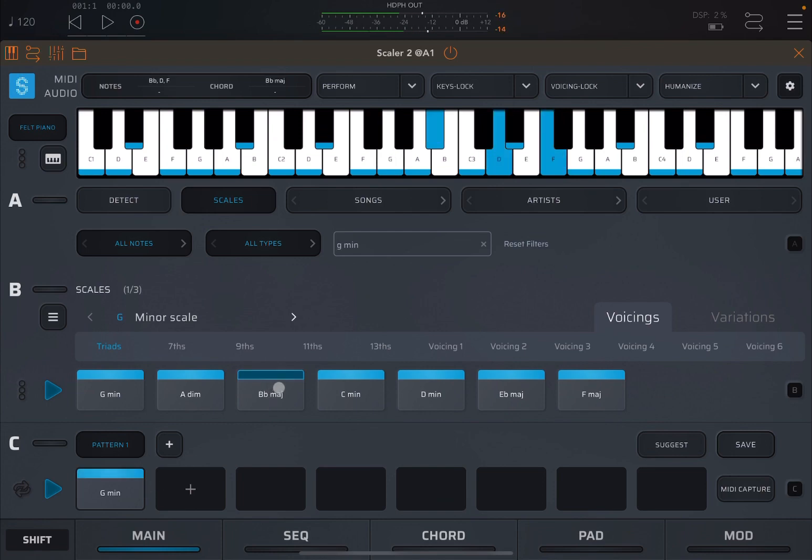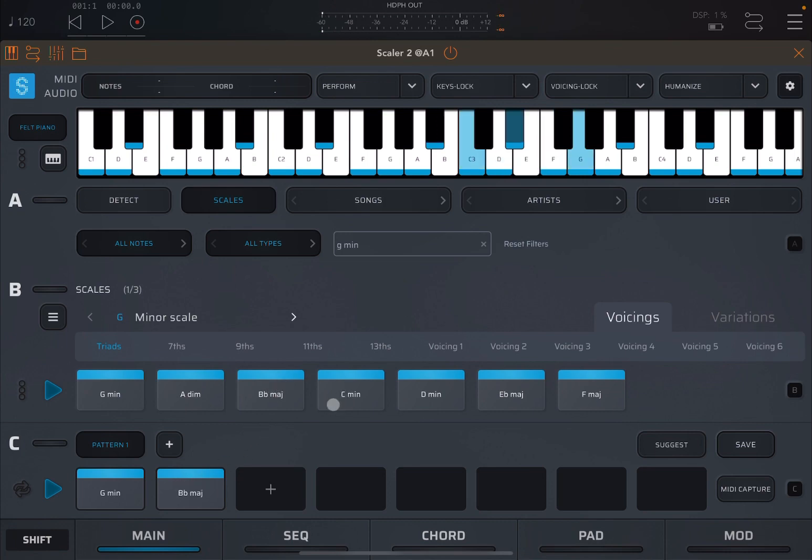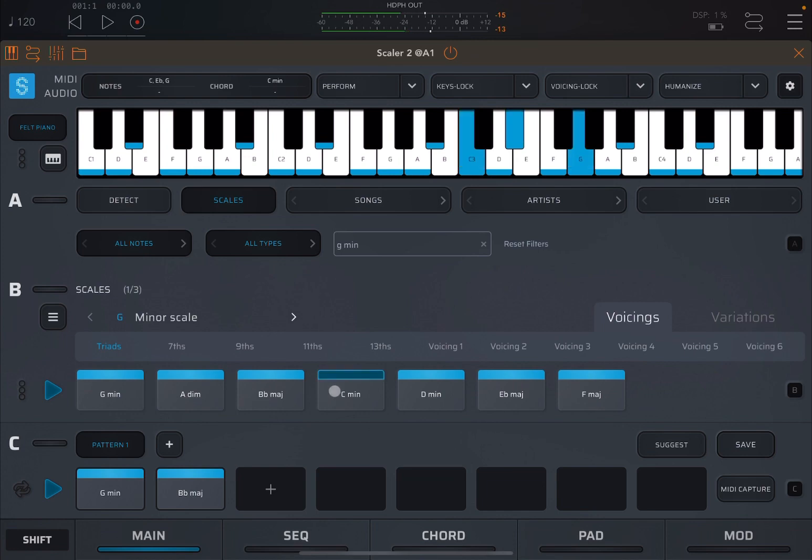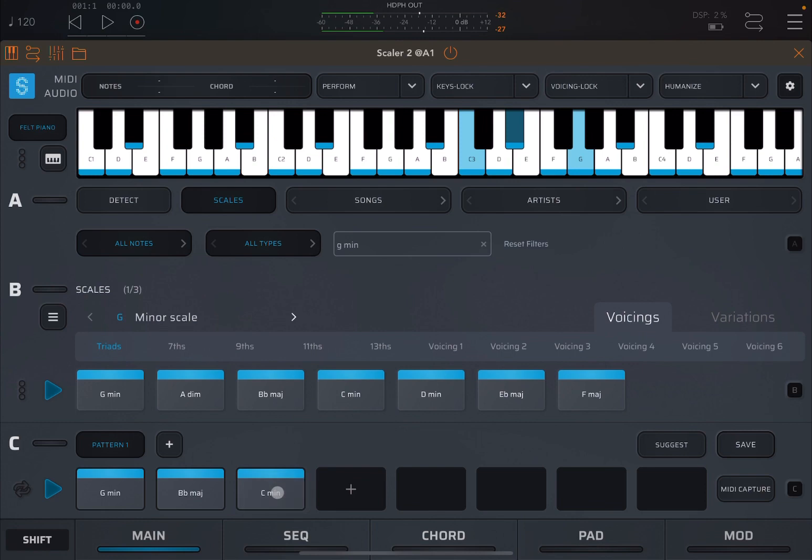I click and drop, drag and drop the B flat major as well. Like that one as well. So click, hold, drag and drop.